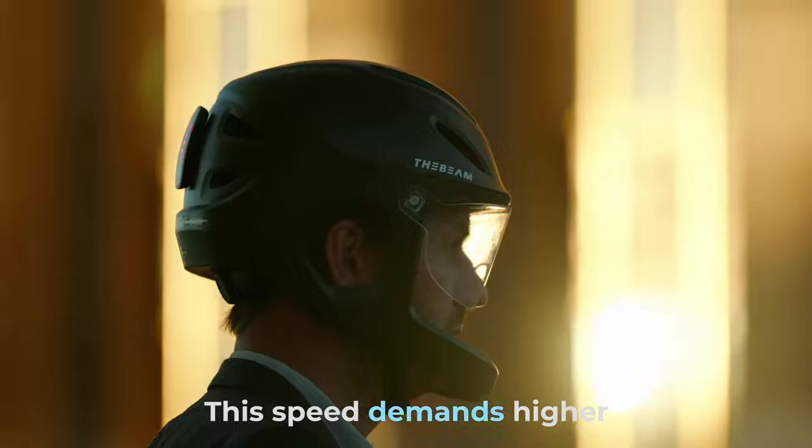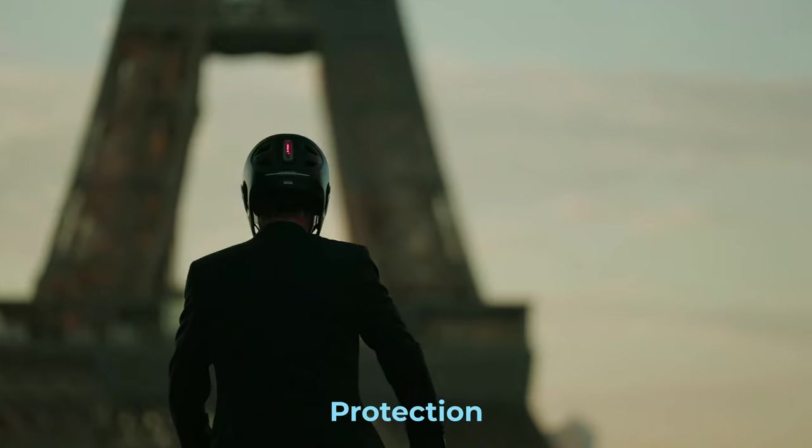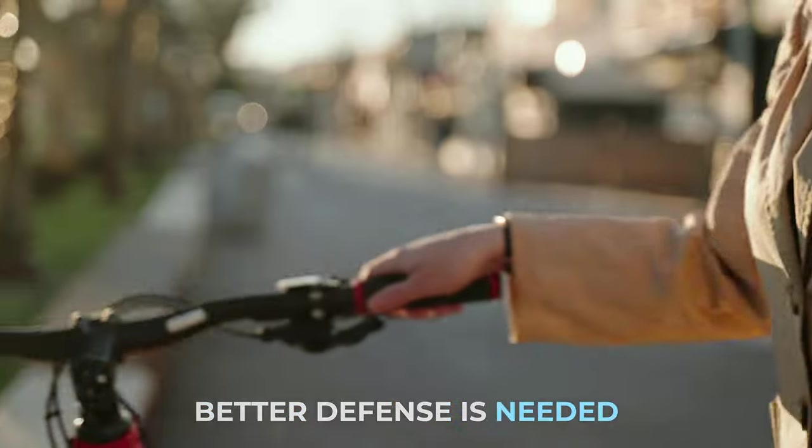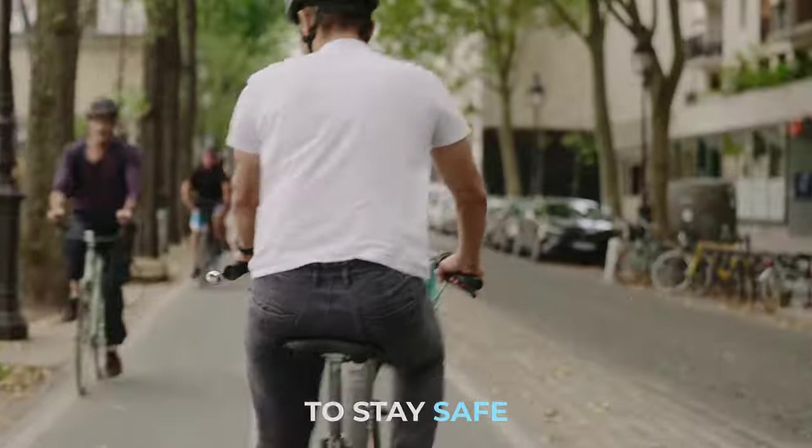As e-bikes soar in popularity, we ride faster than ever with less effort. This speed demands higher protection. Better defense is needed to stay safe.